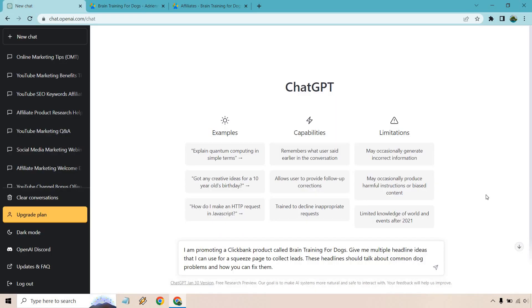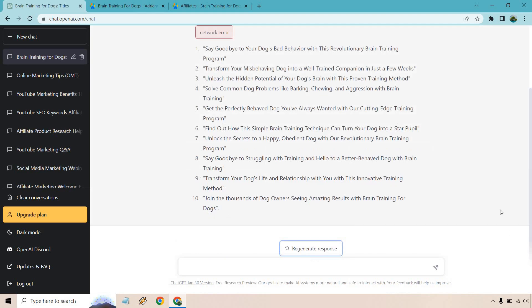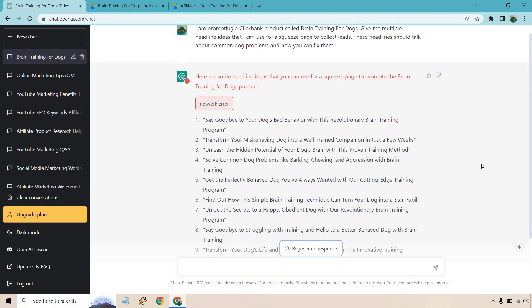So what I did here is I am promoting a ClickBank product called Brain Training for Dogs. Give me multiple headline ideas that I can use for a squeeze page to collect leads. These headlines should talk about common dog problems and how you can fix them. So when I went to go do this, there was like a network error. I just had a regenerate response.